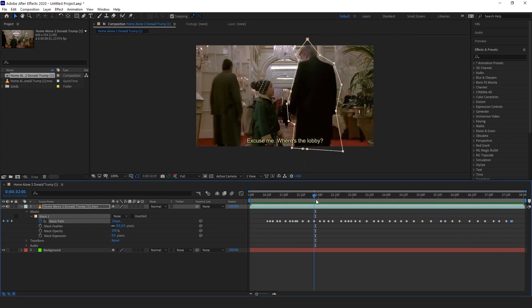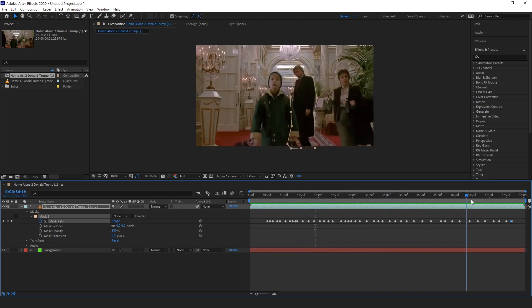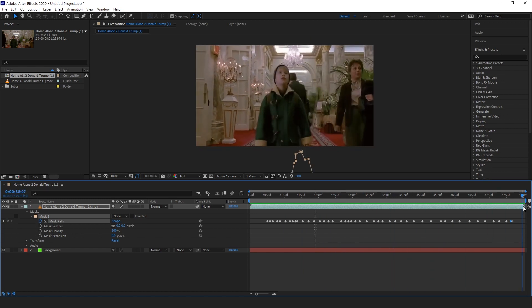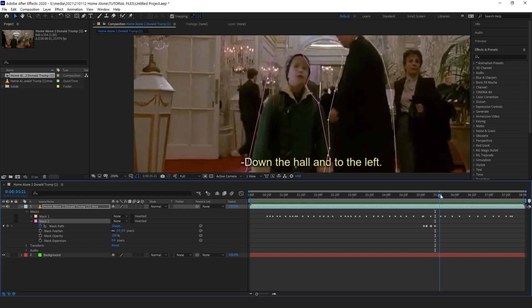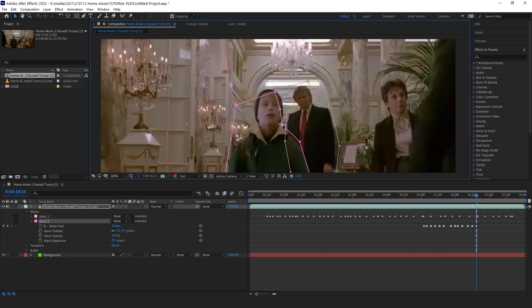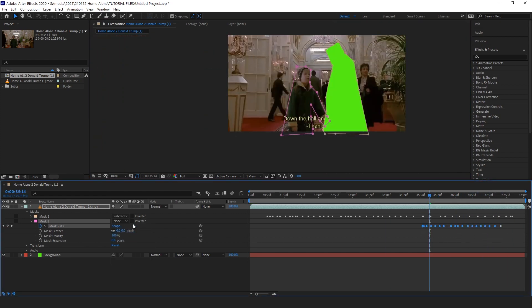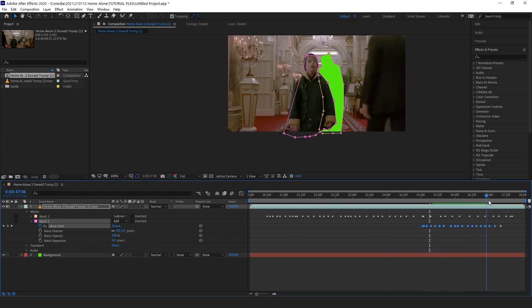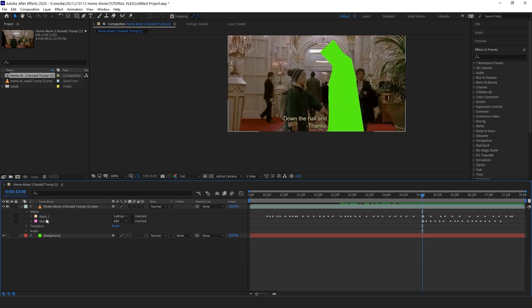One thing to note is I have the mask mode set to None, which means it's not going to cut anything out yet. The next step is to mask in Kevin. The only part of this one that really matters is the part that overlaps the other mask, because that's what you're going to be adding back in.